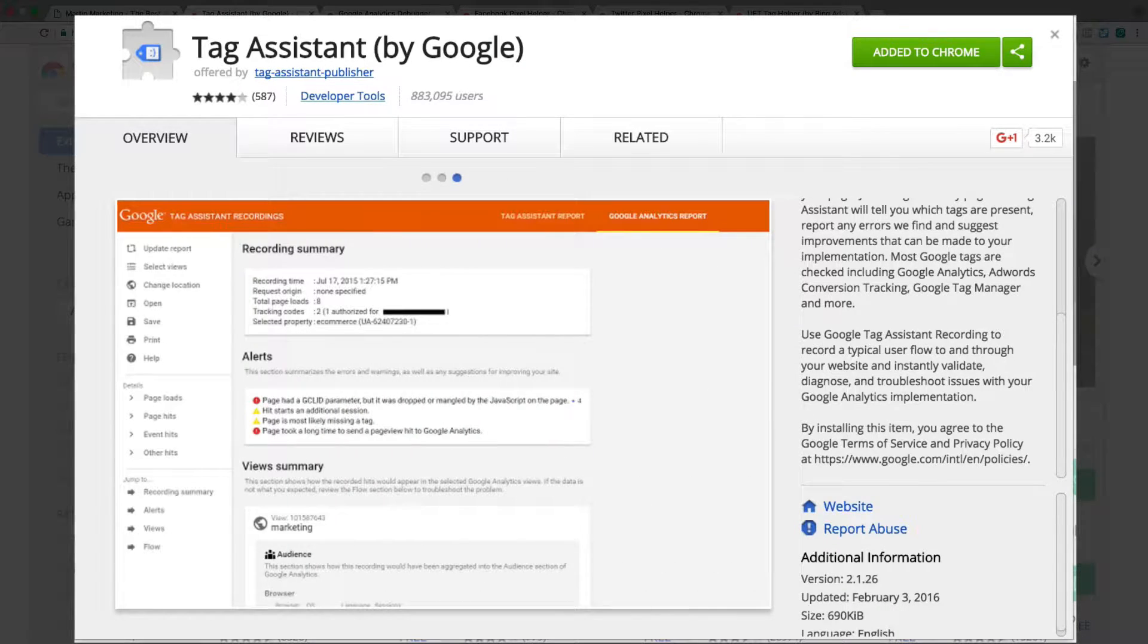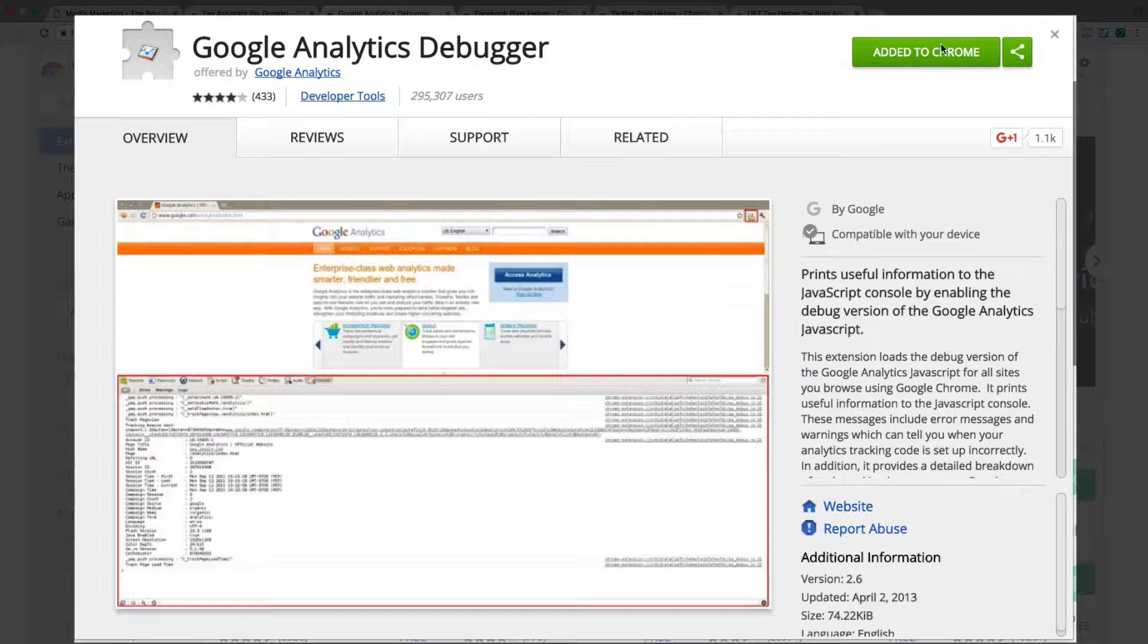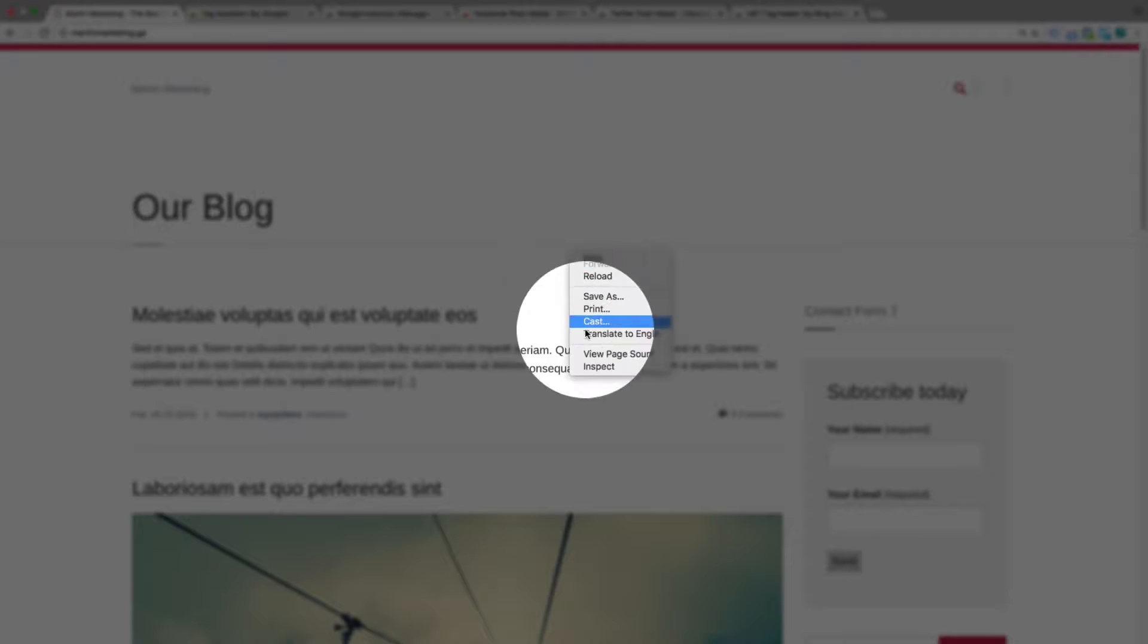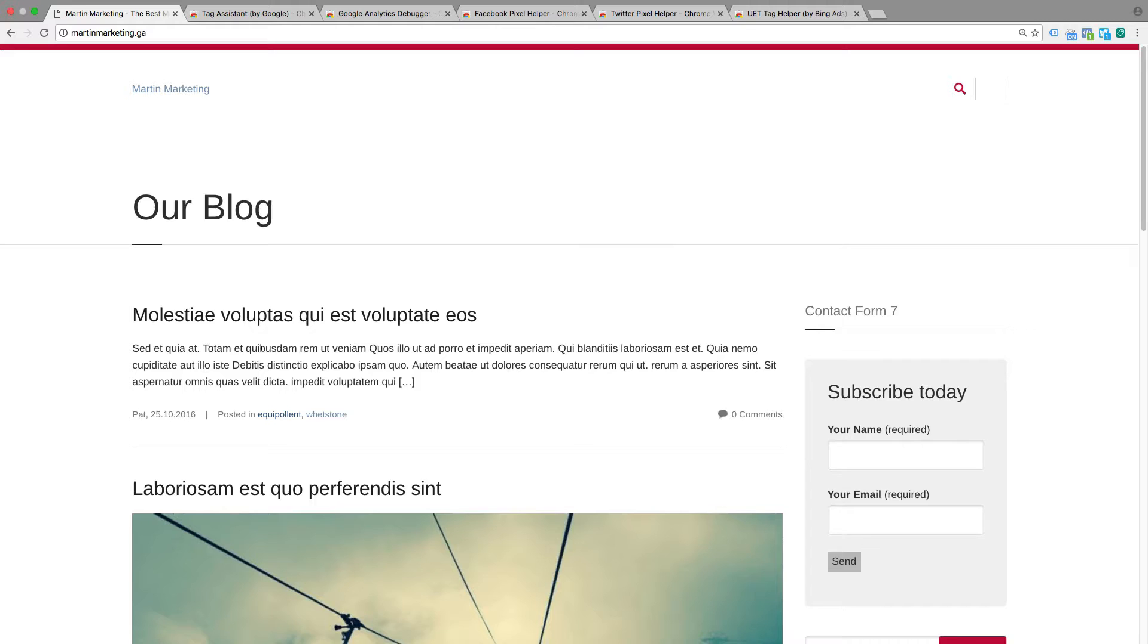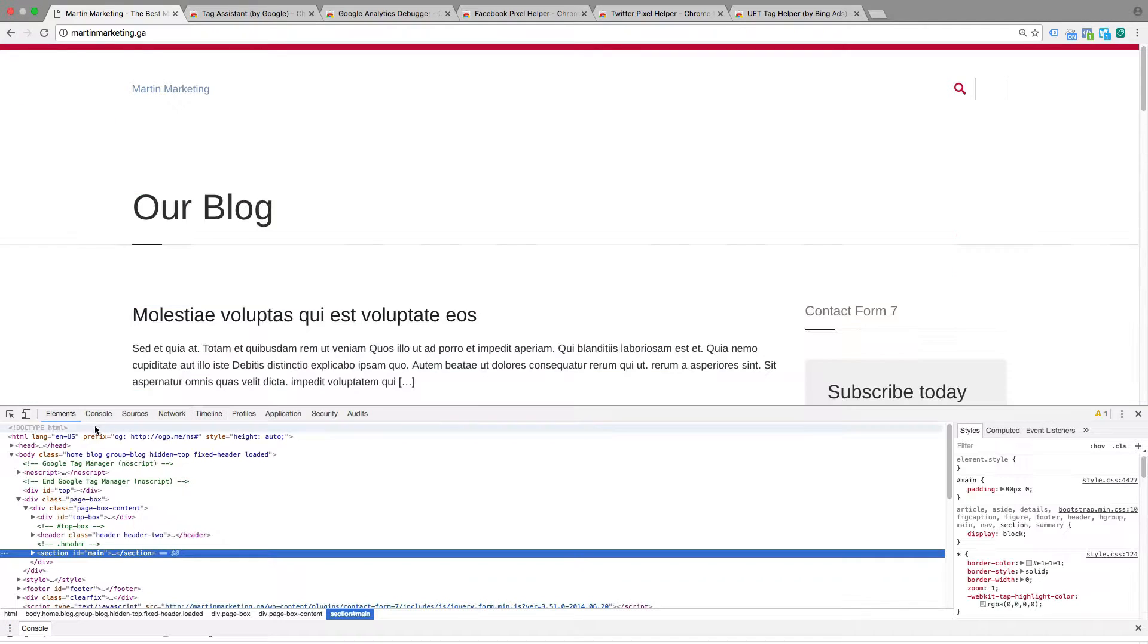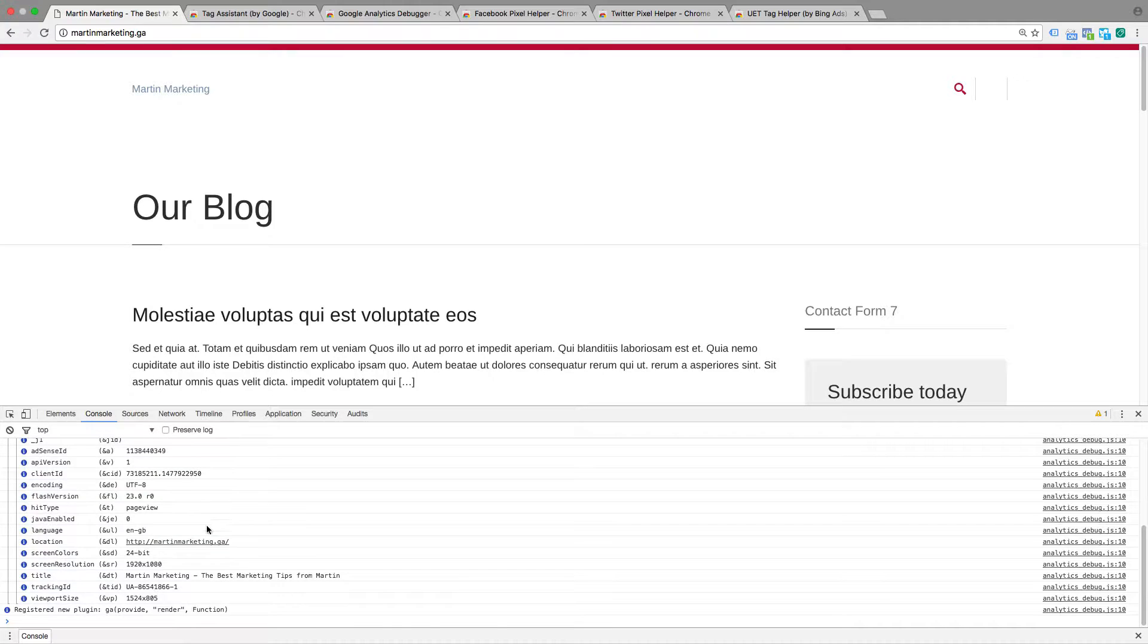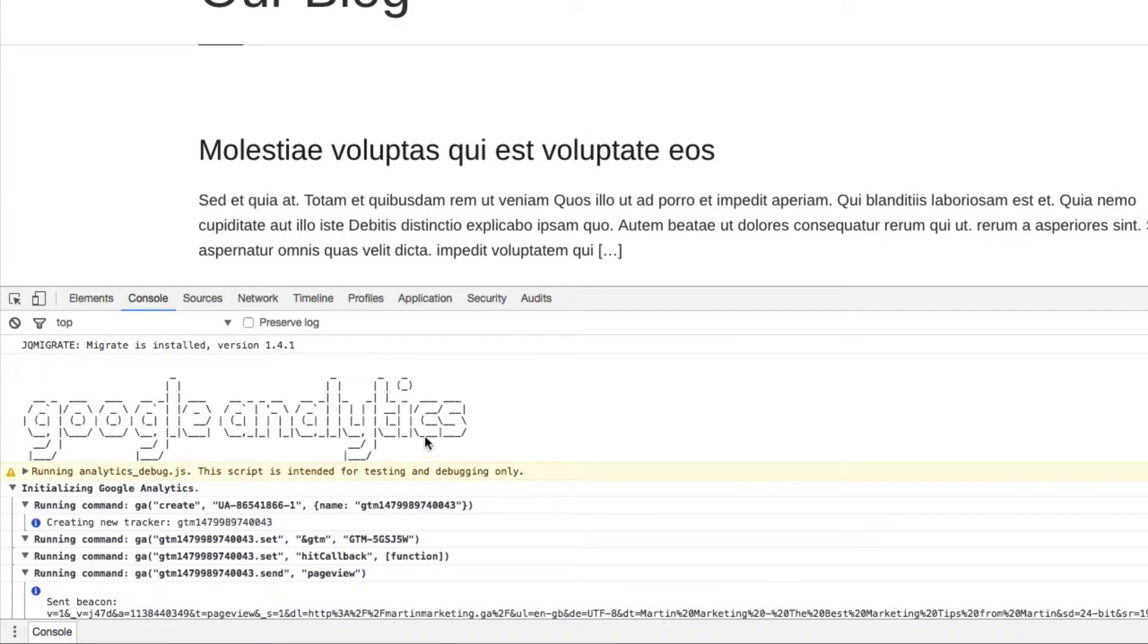The second one is Google Analytics Debugger. When you install and add it into Chrome and enable it, if you inspect and click the console, you can see the Google Analytics debug JavaScript is already enabled so you can further debug.